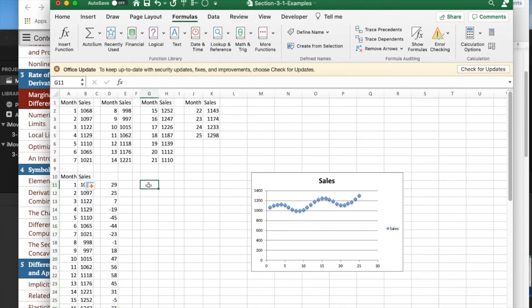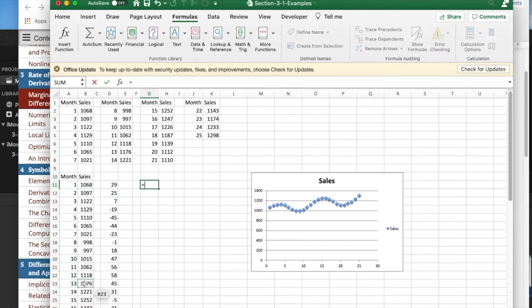What I'd like to do instead is look at not one down, but 12 down, because if they're monthly values, that's a year's difference.